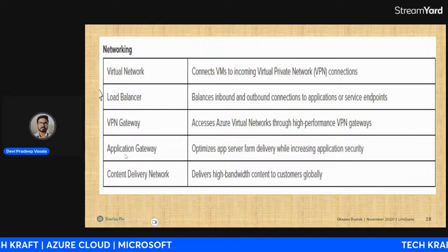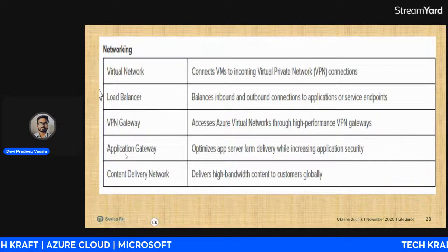Virtual Network, Load Balancer, and VPN Gateway are the three most important networking concepts for the certification. Content Delivery Network (CDN) and Application Gateway are more advanced topics that will be covered in later sessions.